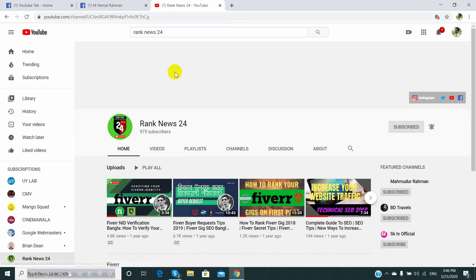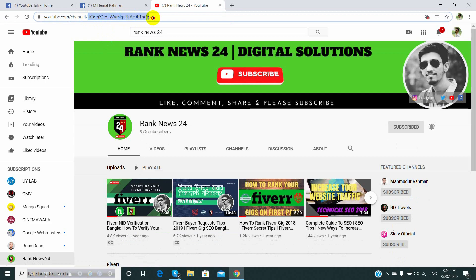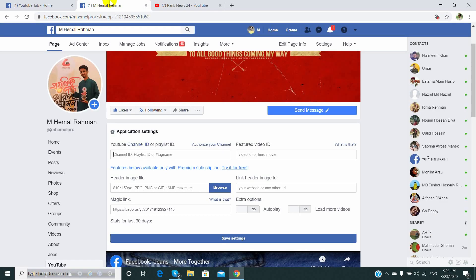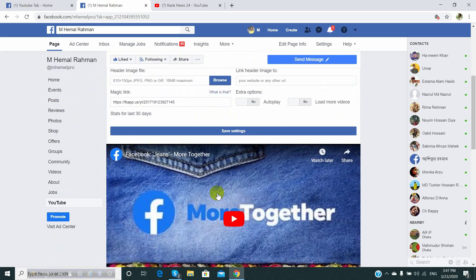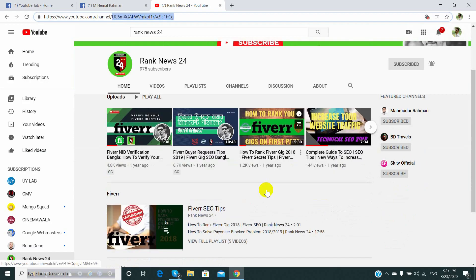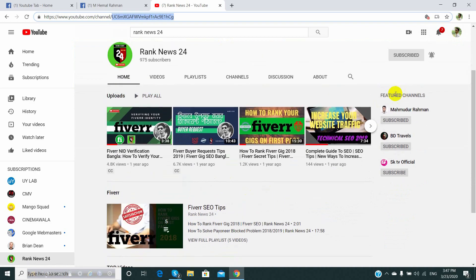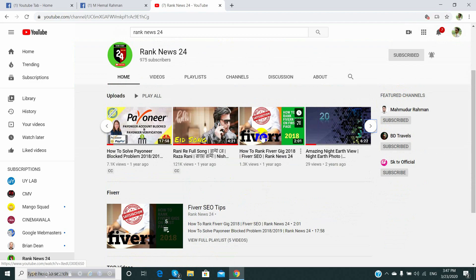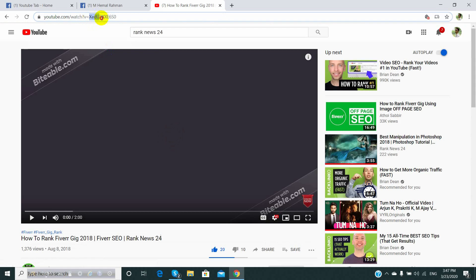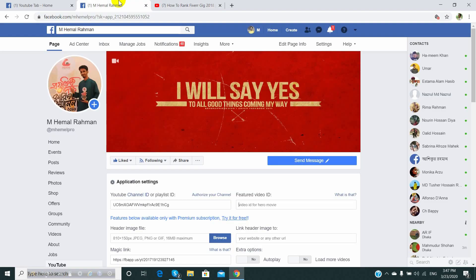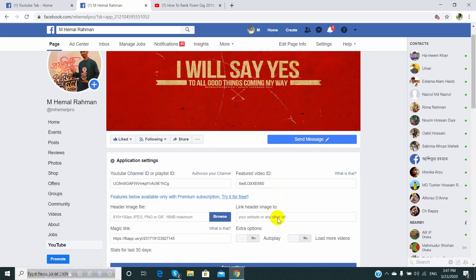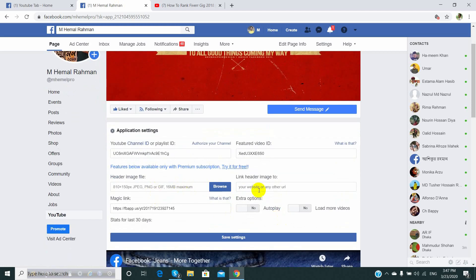The channel ID is the channel ID. The video ID, data link, URL.